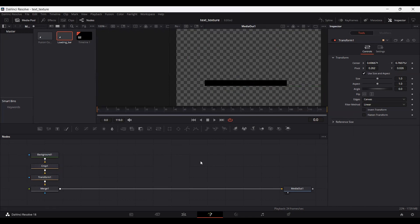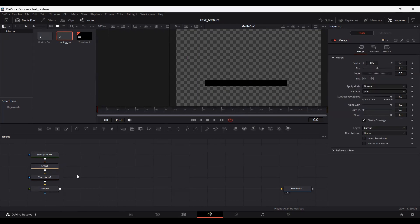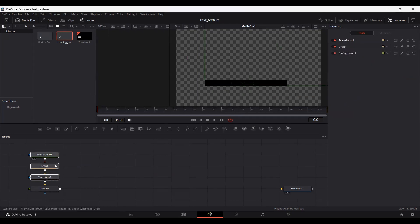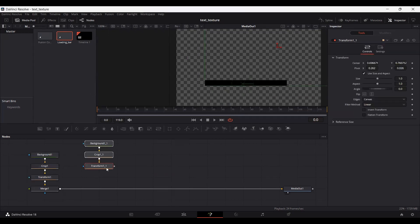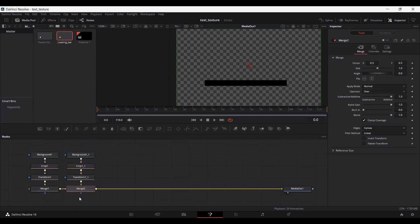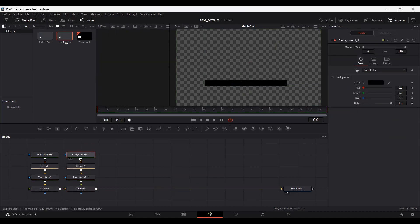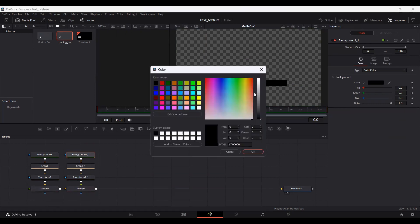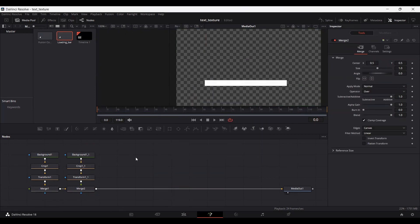Here you can see we have our loading bar. Now copy all of these nodes and paste them over here, then connect them with the merge. Go over to the background and set the color to white.